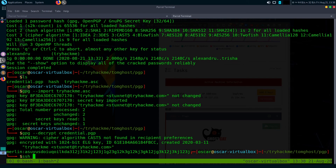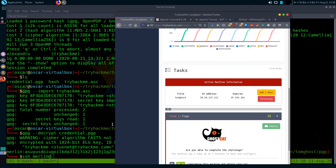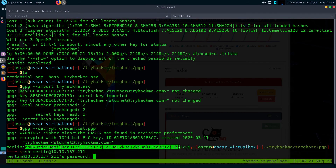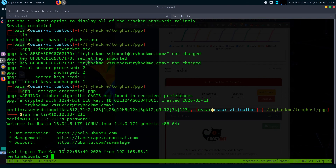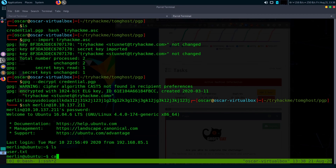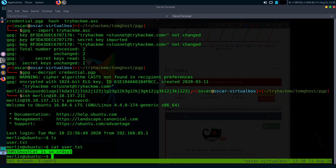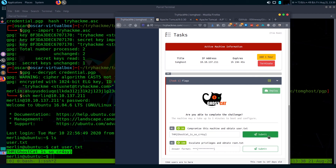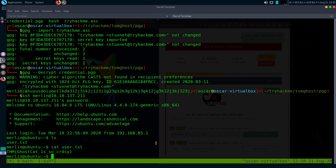Let's try to log in using SSH with the new credentials. I'll provide the username, the machine's IP, and paste the password — it's a pretty long one. We're now inside another user named Merlin. There is our root flag as well — let's cat it. We got our root flag. Now let's get to the privilege escalation part.